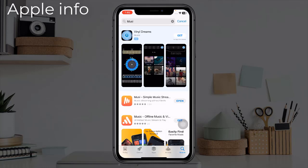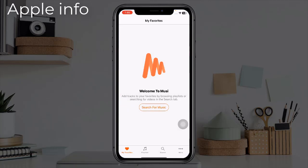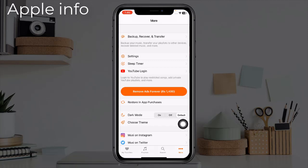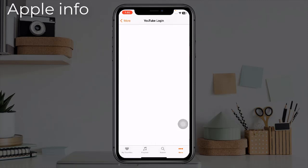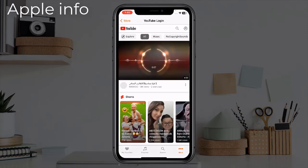Musi Simple Music Streaming must be installed from here. Then open the app and click on the more option below. After clicking, we will see an interface like this. From here, click on YouTube login. After clicking on YouTube login, we will see the interface of YouTube.